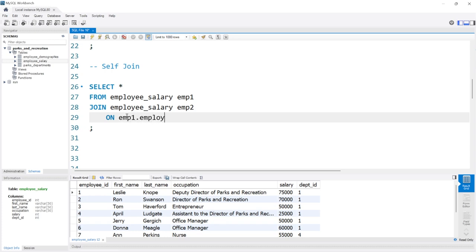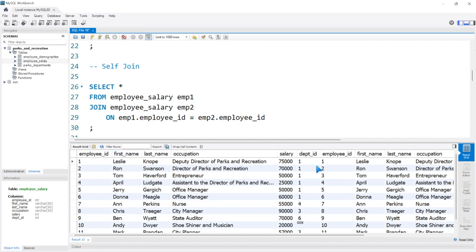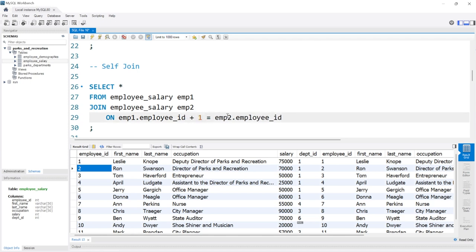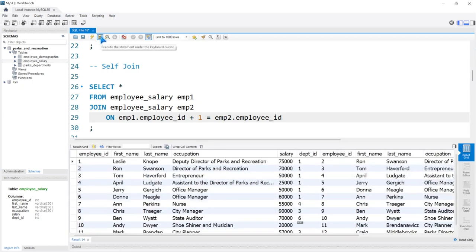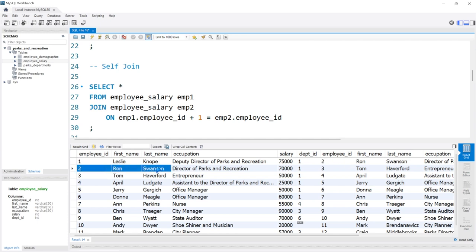We'll do EMP1.employee_ID and EMP2.employee_ID. Now if we run this, the output we're going to get is literally just a one-for-one match — all the columns and all the rows because they all match exactly. But now what we're going to do is assign an employee ID to the next employee ID, and that'll be their secret Santa. The next highest person with an employee ID, that is their secret Santa. So let's do employee_ID plus one equals EMP2.employee_ID. Now you can see Leslie Knope is going to be assigned to Ron Swanson, who has an ID of two. Ron Swanson is going to be assigned to Tom Haverford, and so on and so forth.